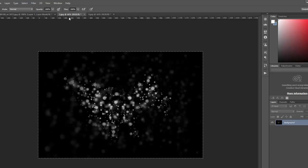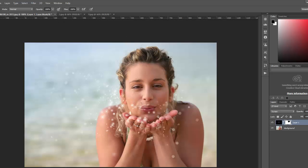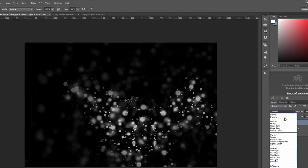Select it all. Copy it. Go back to the photo. Paste it in. There's a new layer. Change the blend mode to screen.